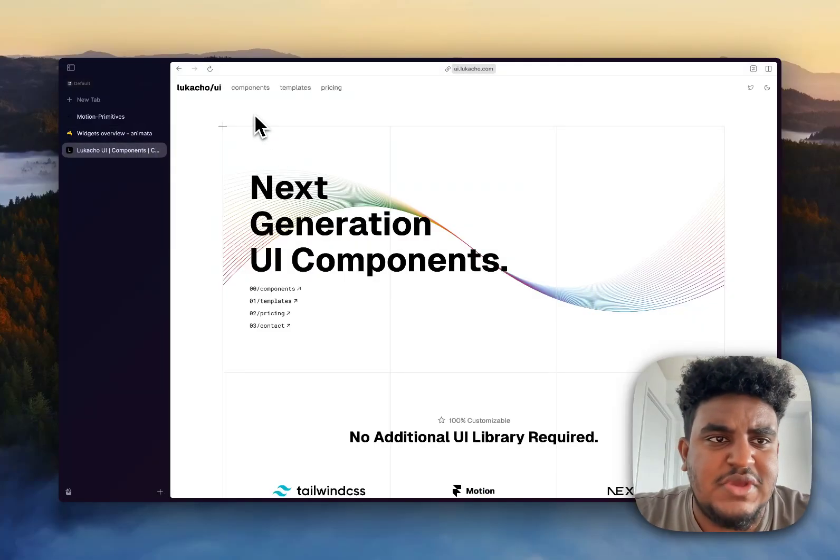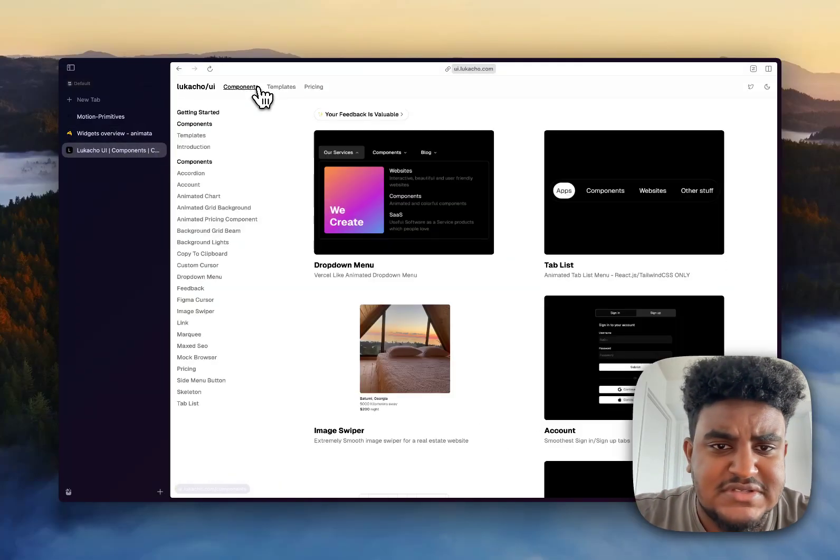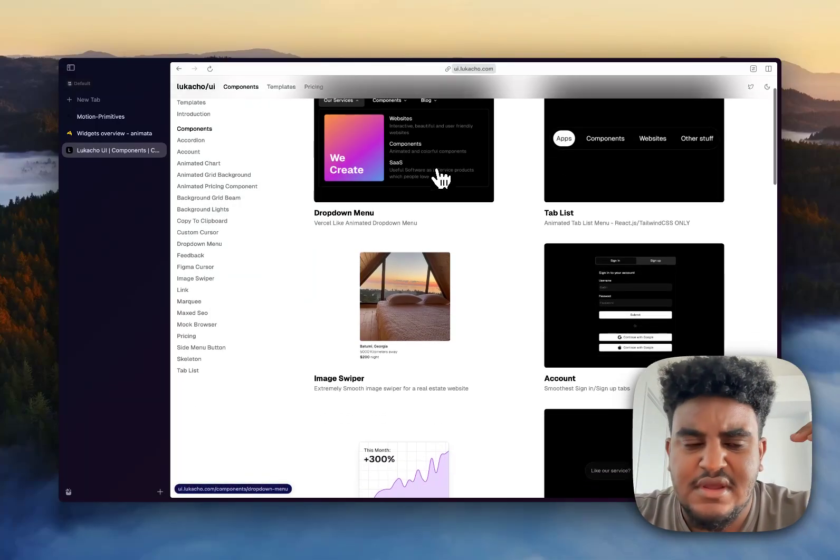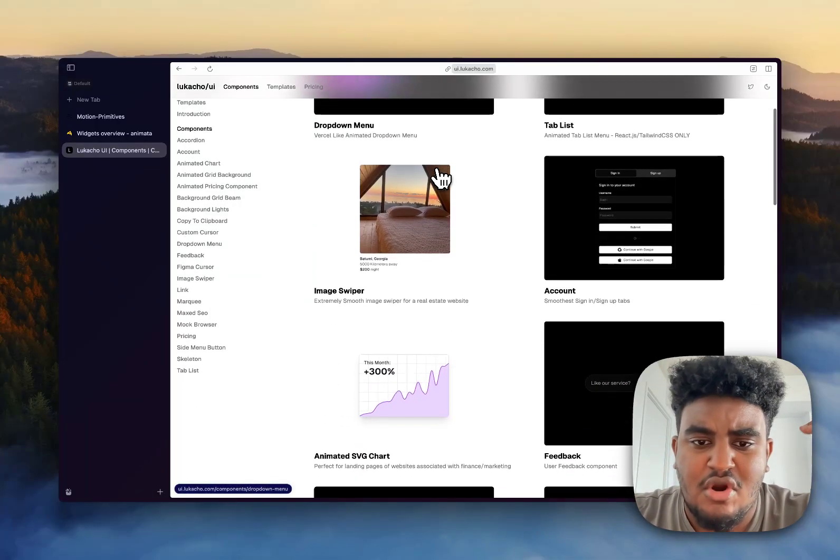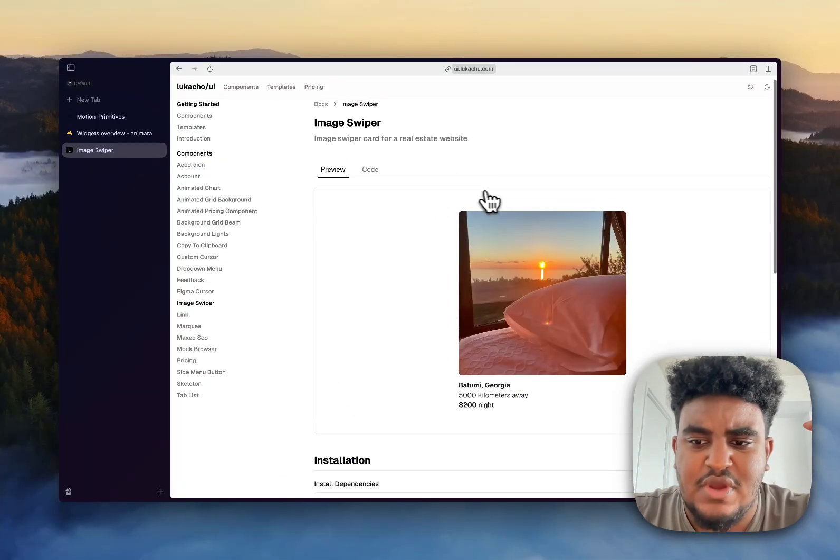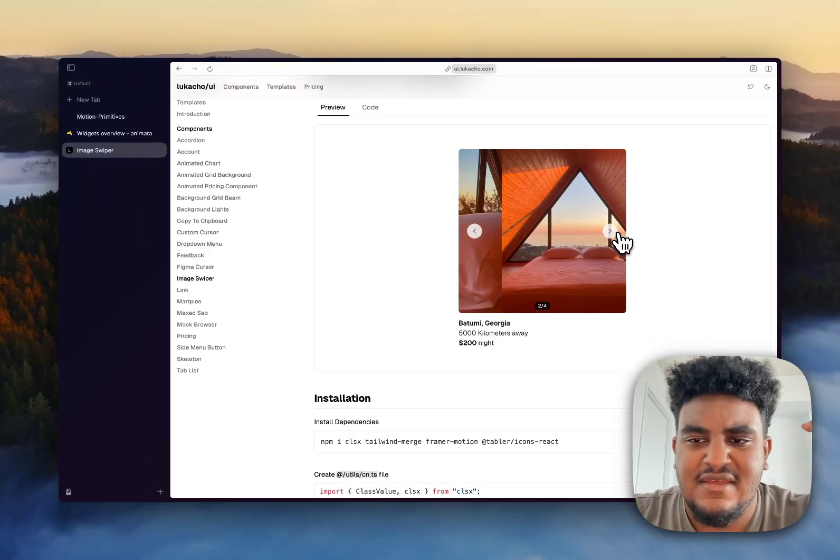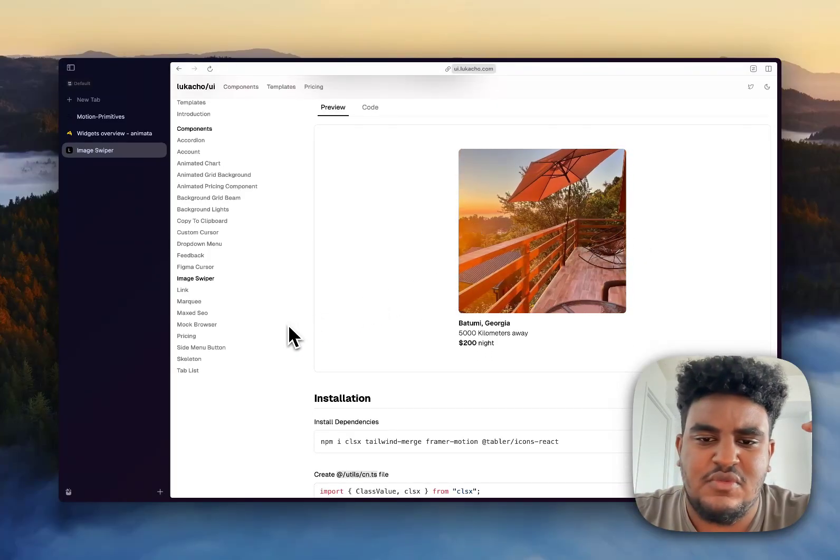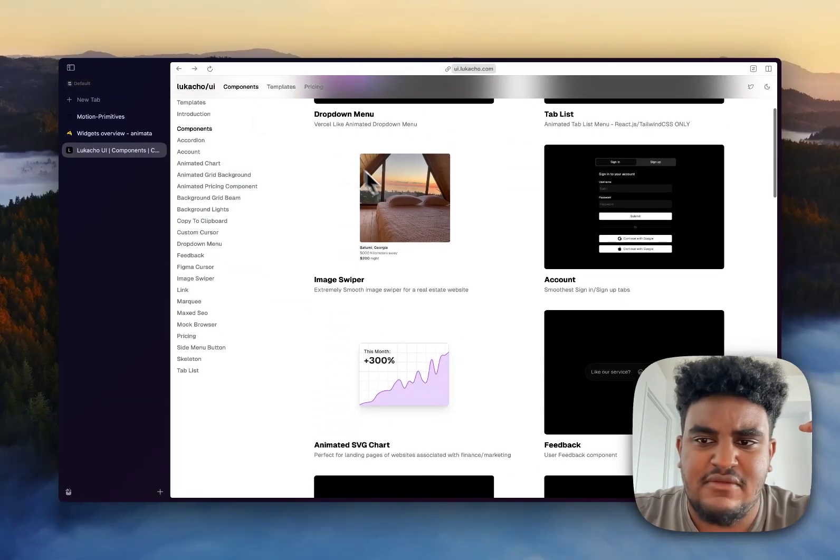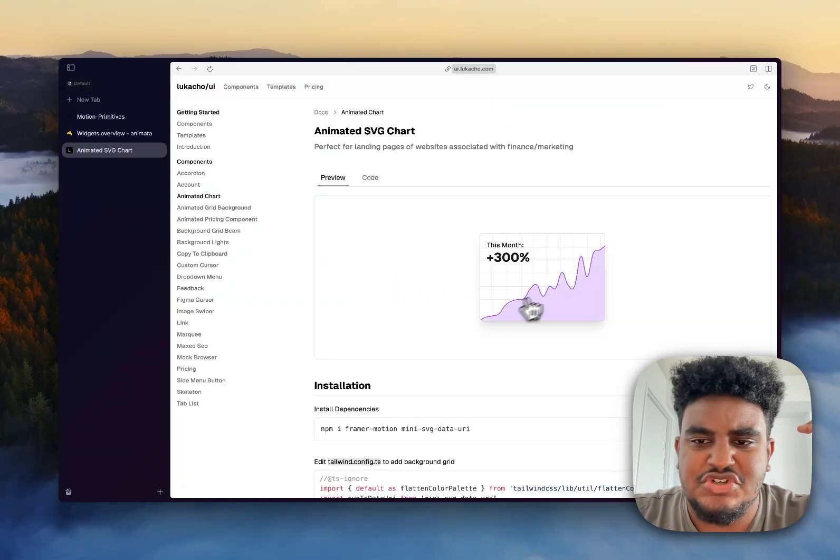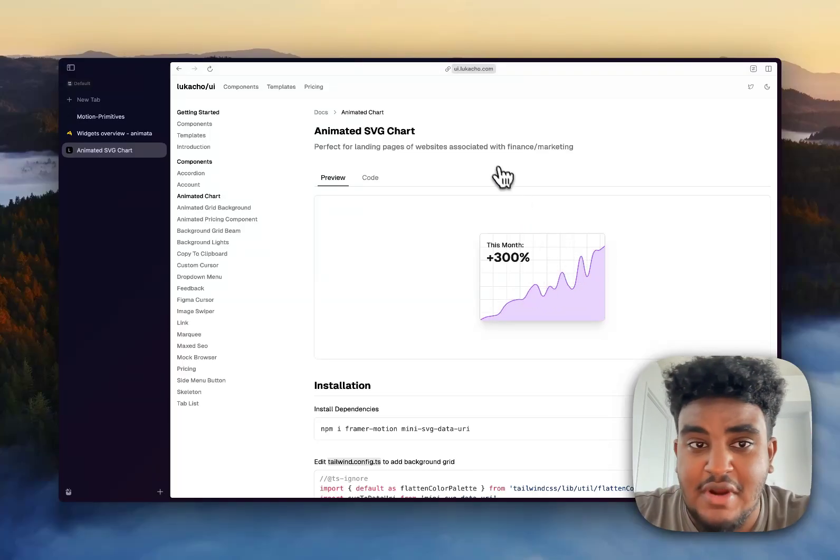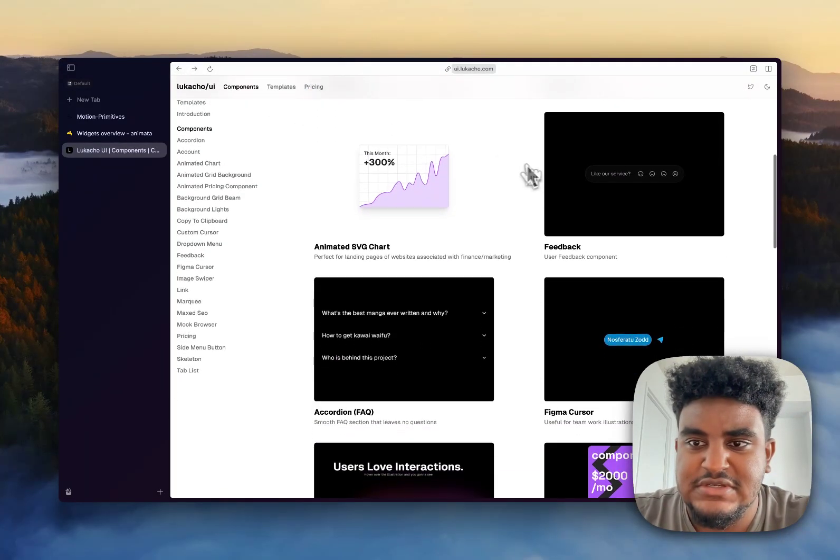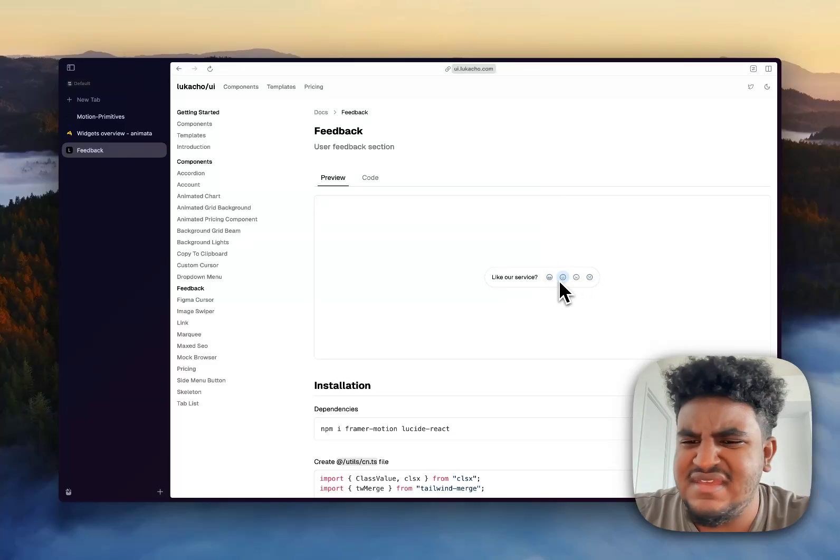And last but not least, we have Lukacho. I don't know if I pronounced that right. I apologize. Again, your standard component library. There are a couple of cool things here, like the image swiper. I really like that when I hover on the image, I can see that there are multiple images I can go through. And then when I hover off, it's off, pretty clean. I really do like that. And then you have this SVG chart for, you know, would look great for a dashboard. So something to have.